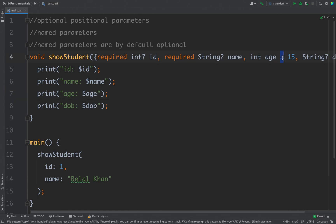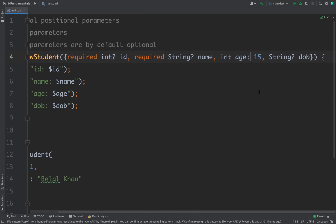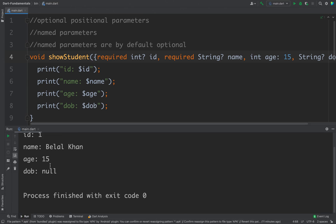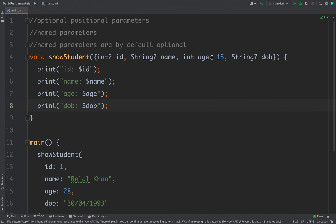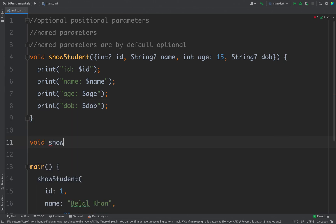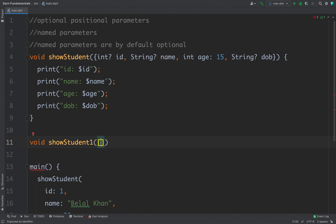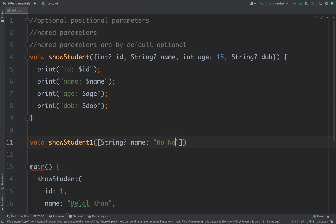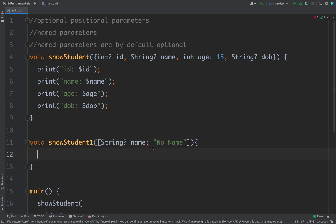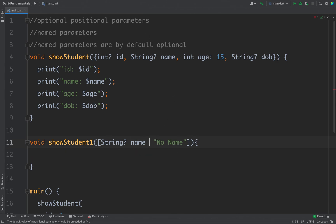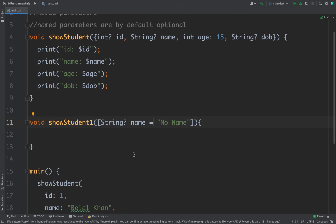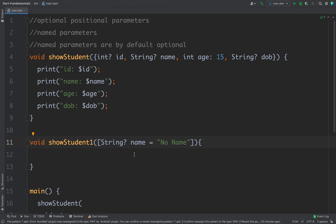For named parameters, you can also use a colon instead of equals to define a default value — both work. If I run the code I get 15. However, if you try to use a colon for optional positional parameters, you get an error. For positional optional parameters you must use equals to define a default value. So that is how you use named parameters, optional positional parameters, and default values in your Dart functions. Thanks for watching.